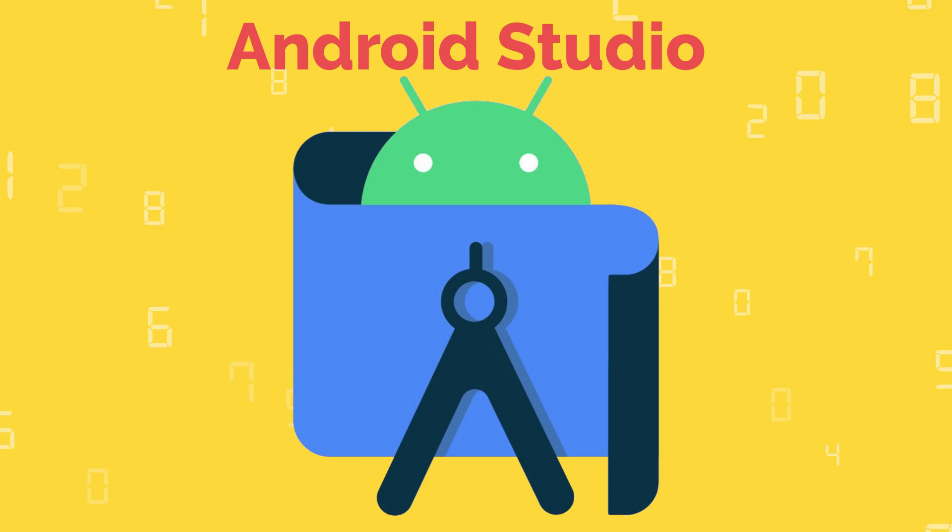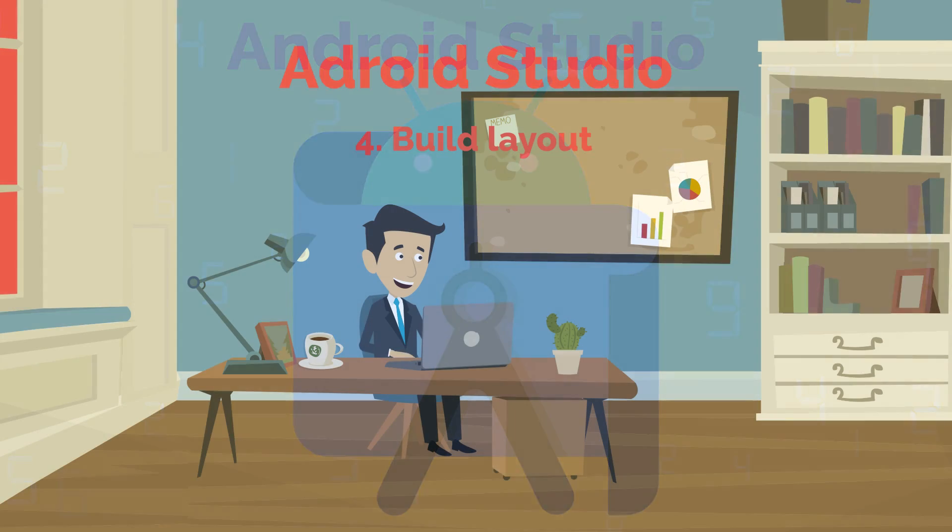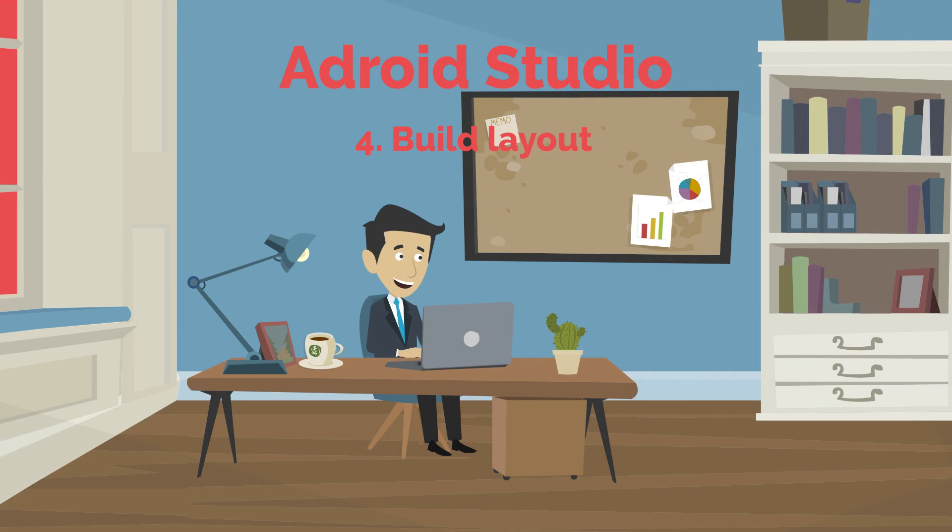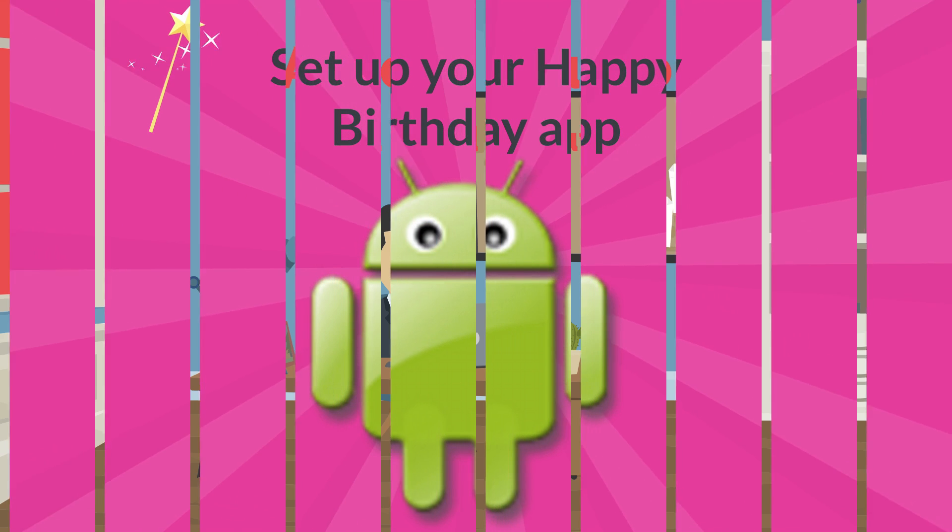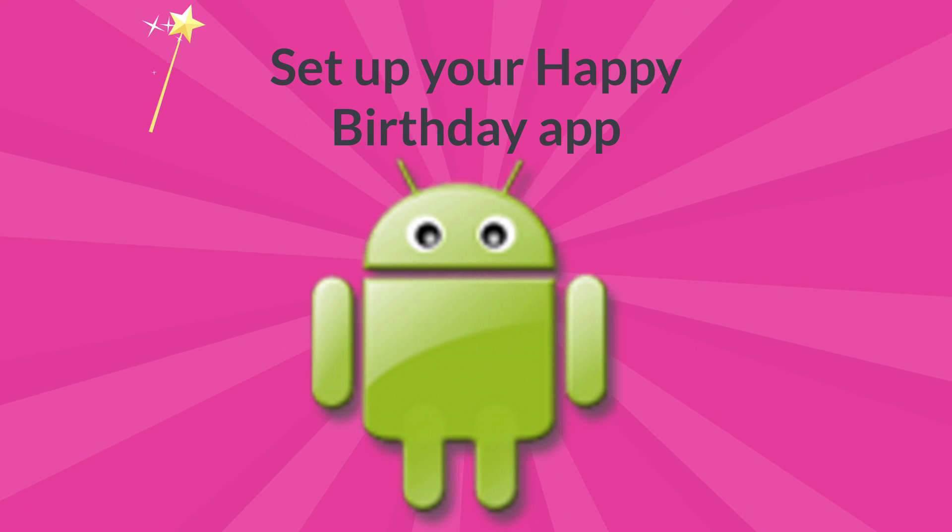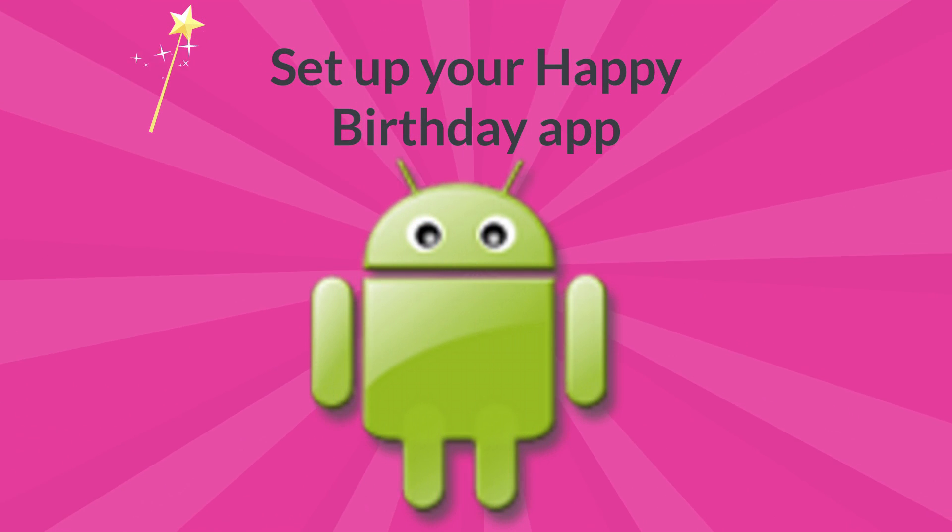Android Studio 4: Build Layout. Set up your happy birthday app.